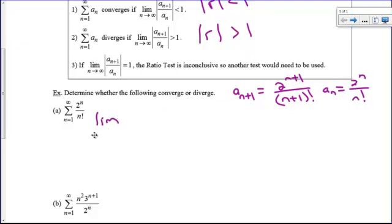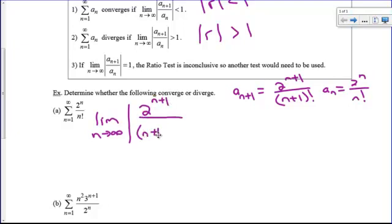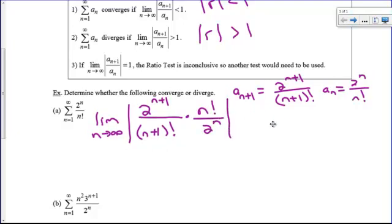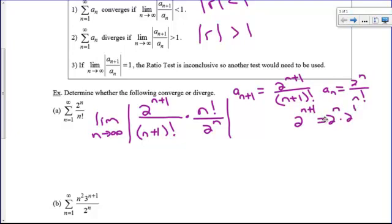We're going to take the limit as n approaches infinity of the absolute value of the next term, 2^(n+1) over (n+1)!, and multiply by the reciprocal of a sub n, so n! over 2^n. Now we simplify: 2^(n+1) is the same as 2^n times 2^1 by properties of exponents. And (n+1)! means (n+1) times n times (n−1) times ... and so on.